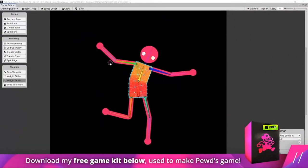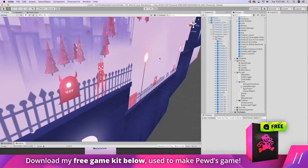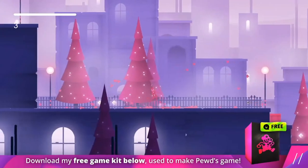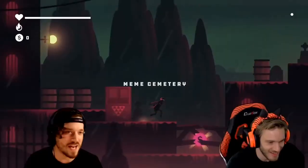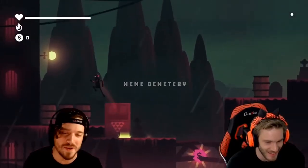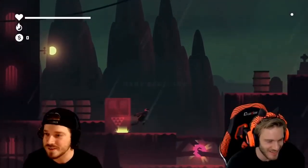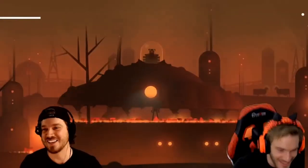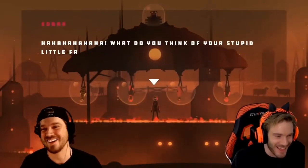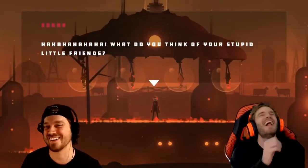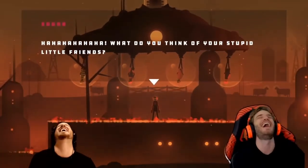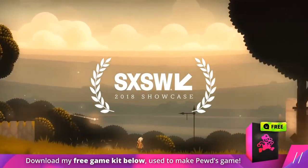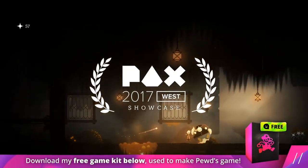Feel free to download my free 2D game kit below — it's totally free, my treat. I used this exact 2D game kit to make a game for PewDiePie in 14 days and then got to play it in front of his subscribers, which was really awesome. Download it and use it however you want.